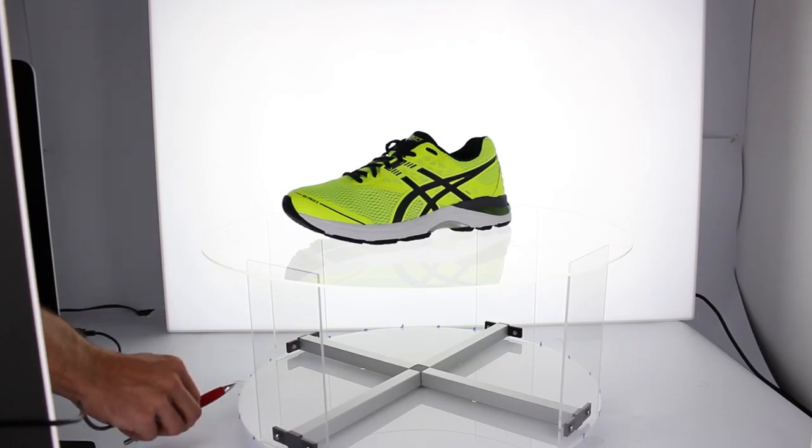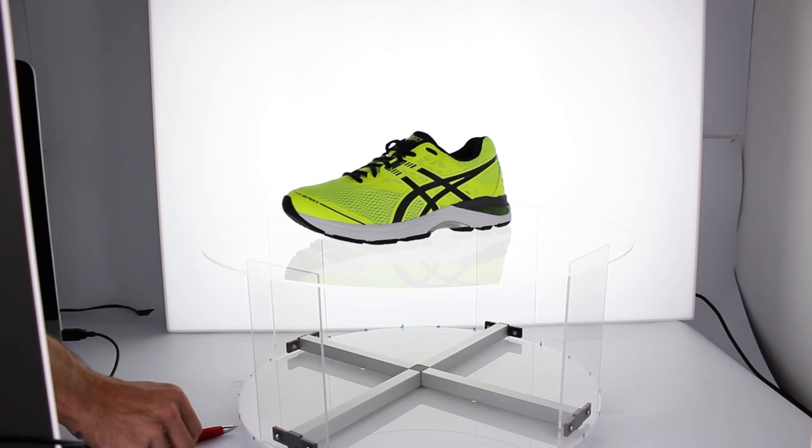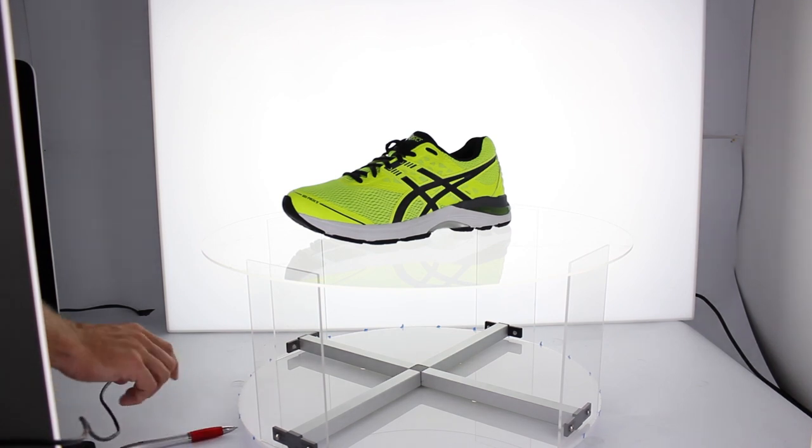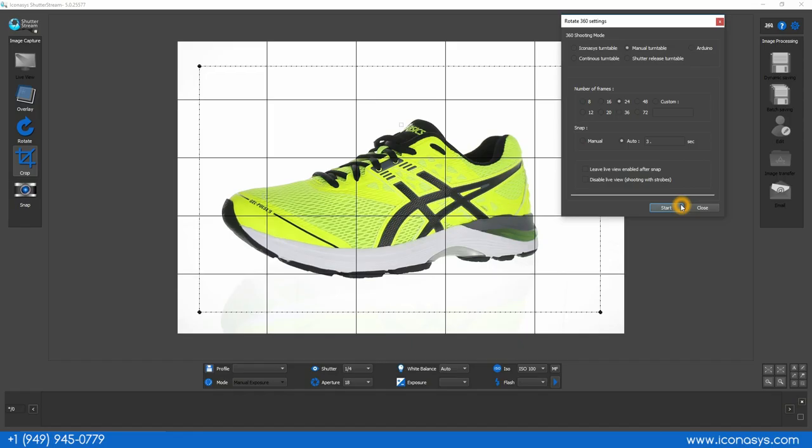I'm going to place a little guide marker, just a pin lined up, and every three seconds the camera will capture. I'll be required to turn the turntable to each of these positions as it's a manual turntable.